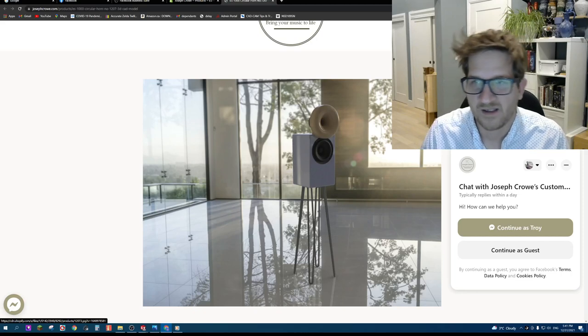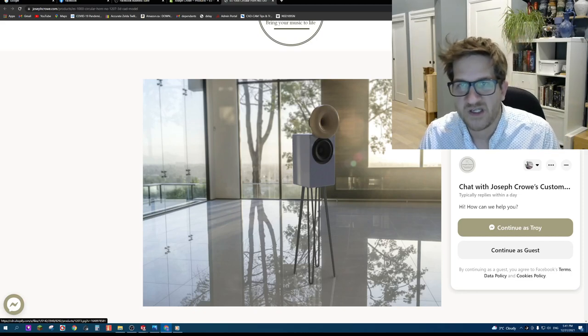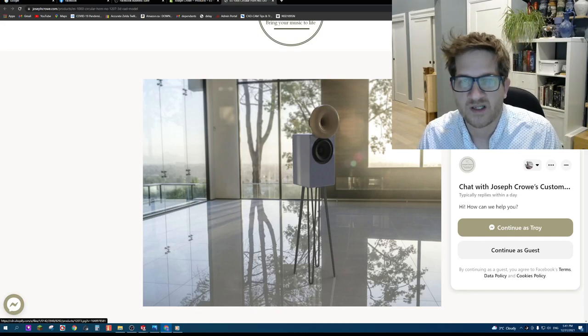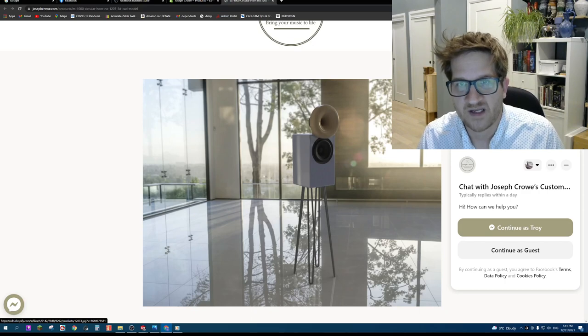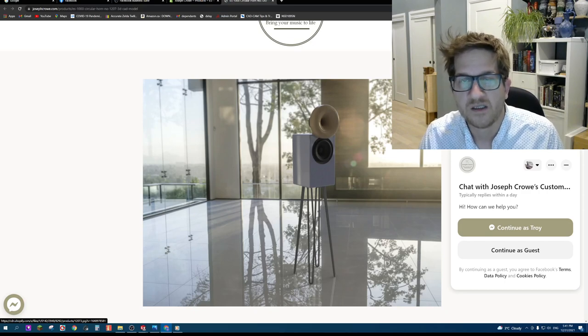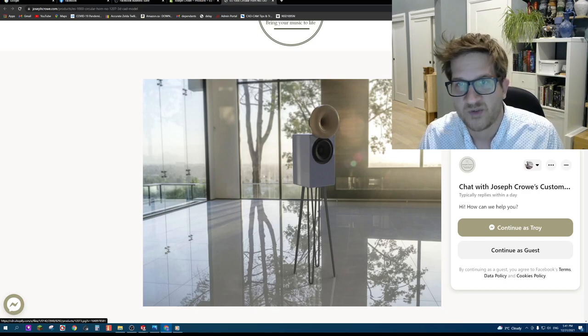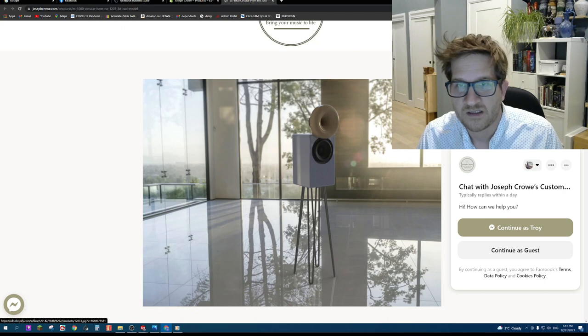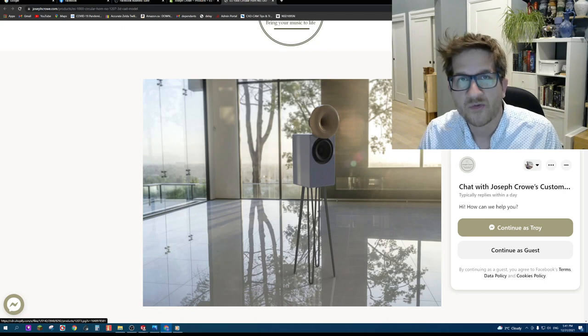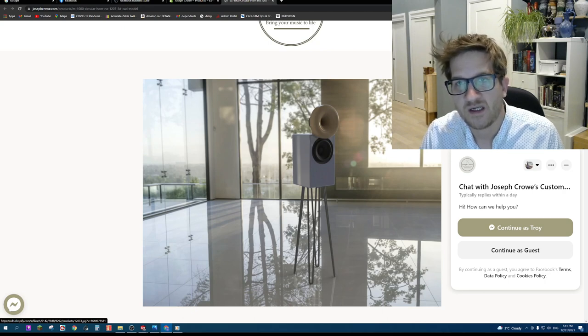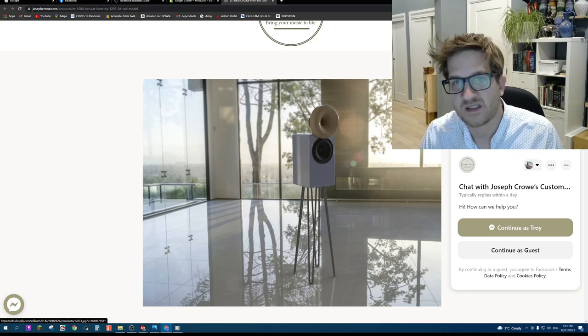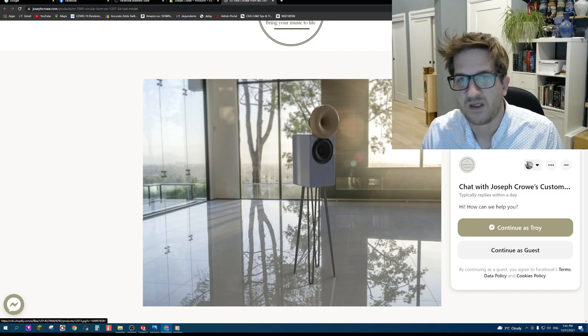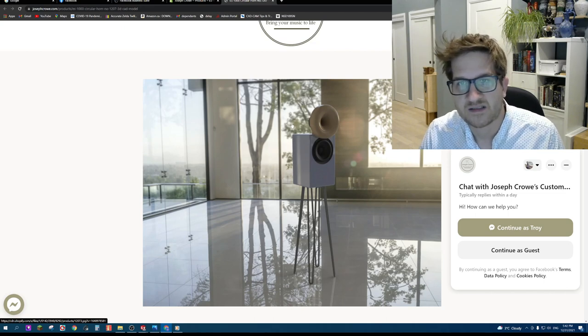Hey everyone, welcome back. In this video I wanted to show you a new product that I'm offering on my site, which is a 3D CAD file available to download. I want to walk through and show you some of the design elements that this 3D CAD file has. So let's get started.